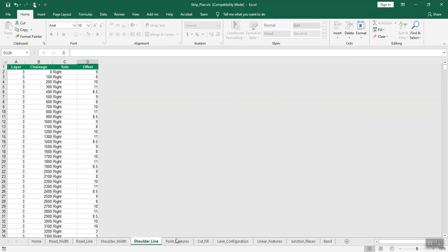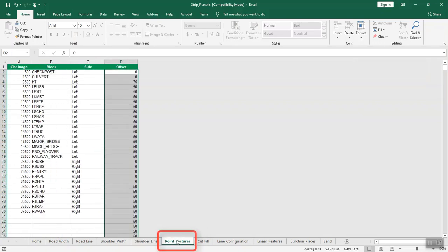You can enter point features — these are points or blocks placed at a particular location, such as bore wells, electric poles, etc. Open the point_feature sheet and enter the chainage details: the chainage distance, the respective block name, side, and offset in the respective columns.